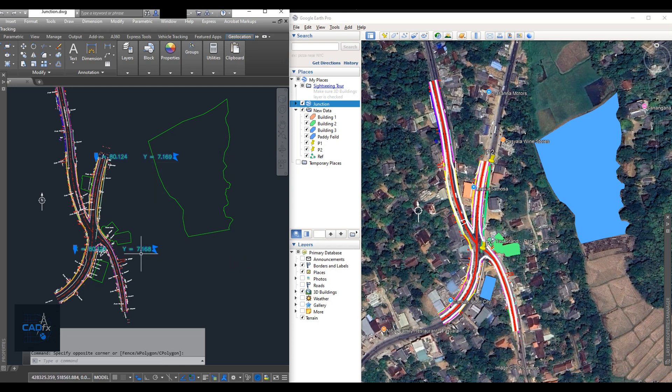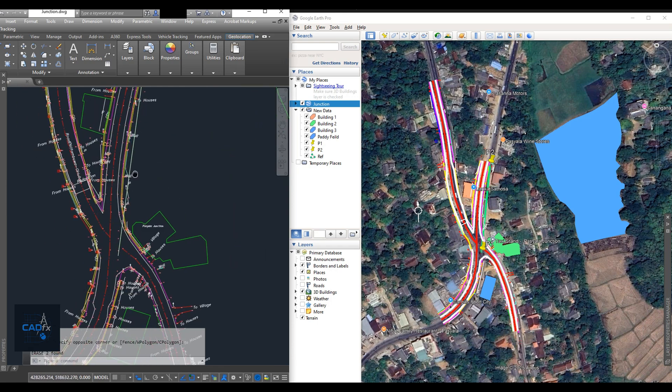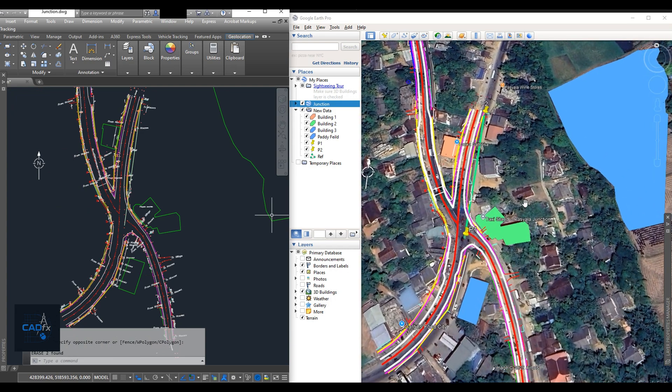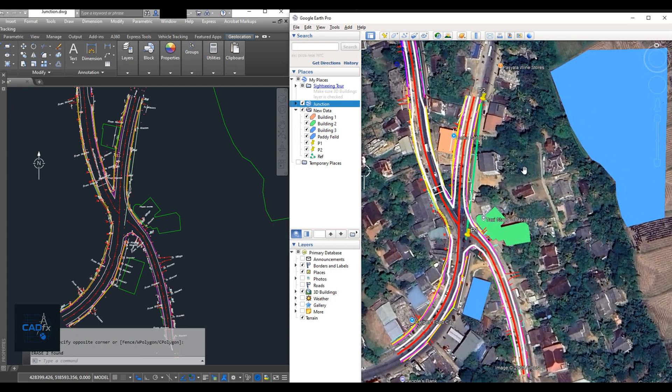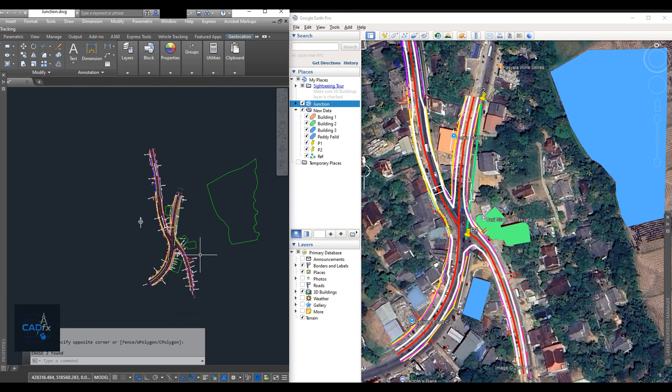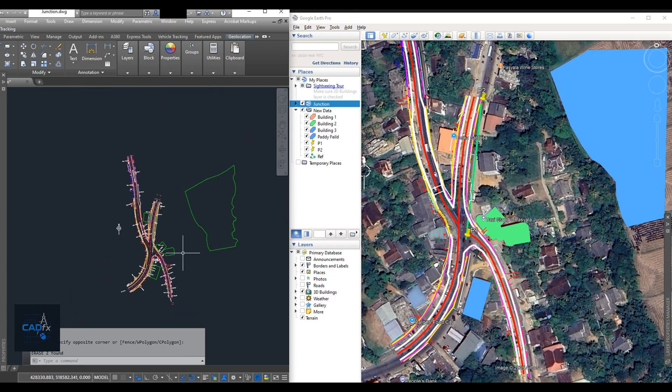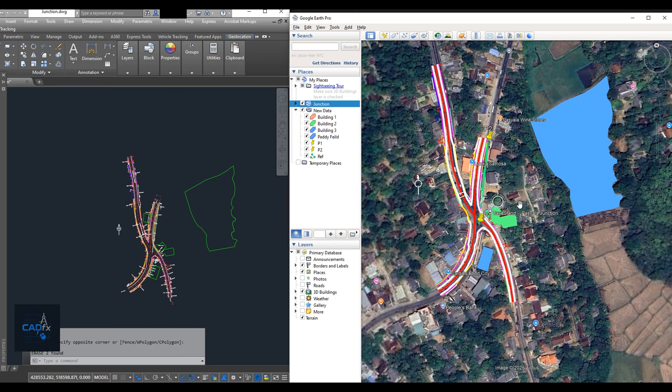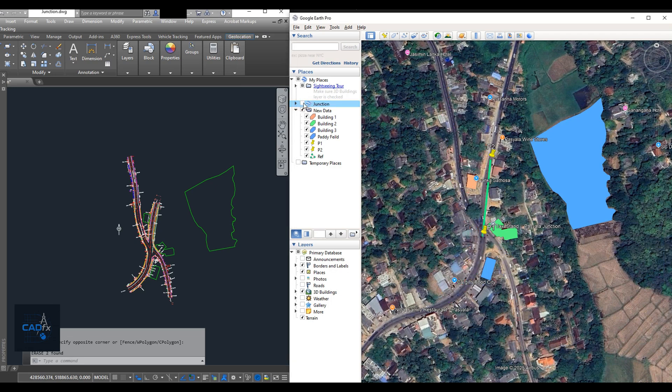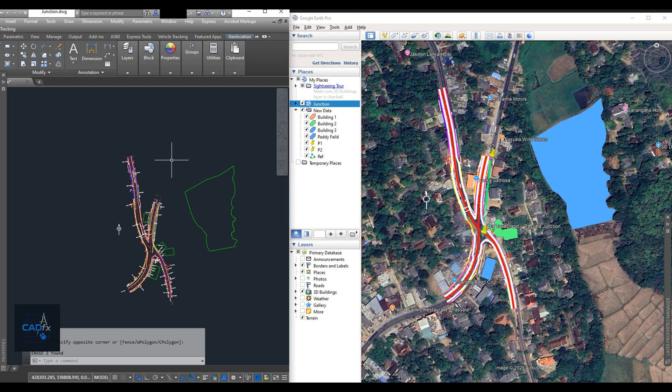This is one method you can use to create objects and features in Google Earth and transfer them into AutoCAD all without using any additional software. In this tutorial, we learned how to create reference data in Google Earth and accurately transfer it into AutoCAD. We covered how to generate and convert coordinates, create reference lines, scale and align objects correctly, and ensure everything matches between both platforms.